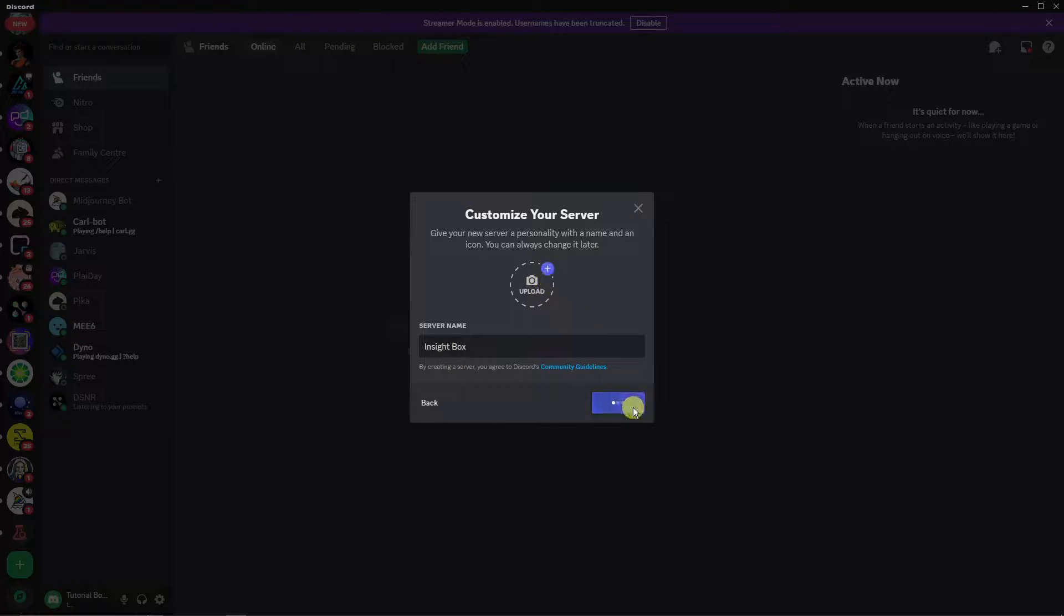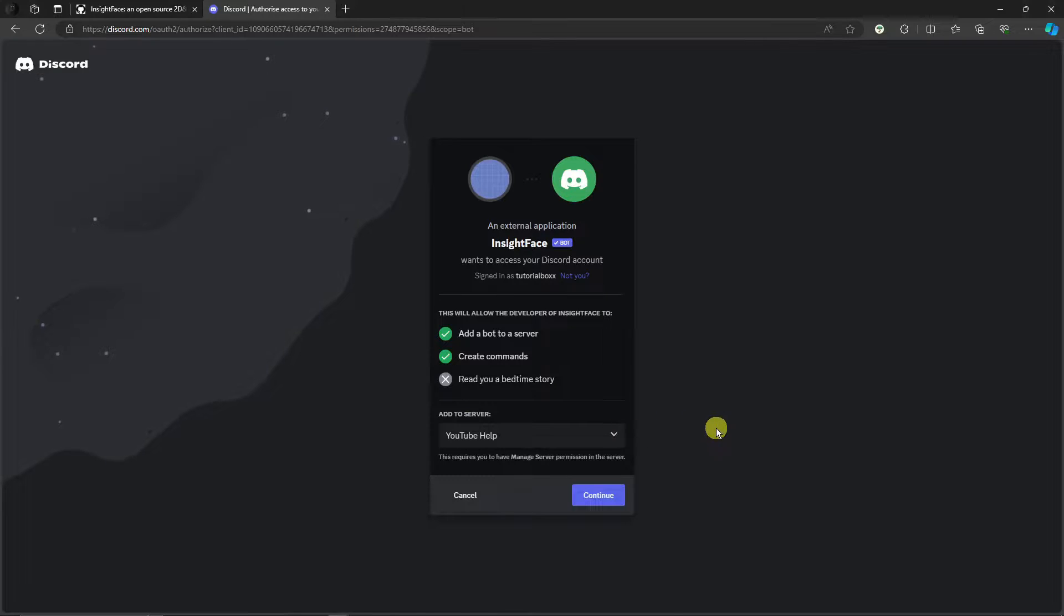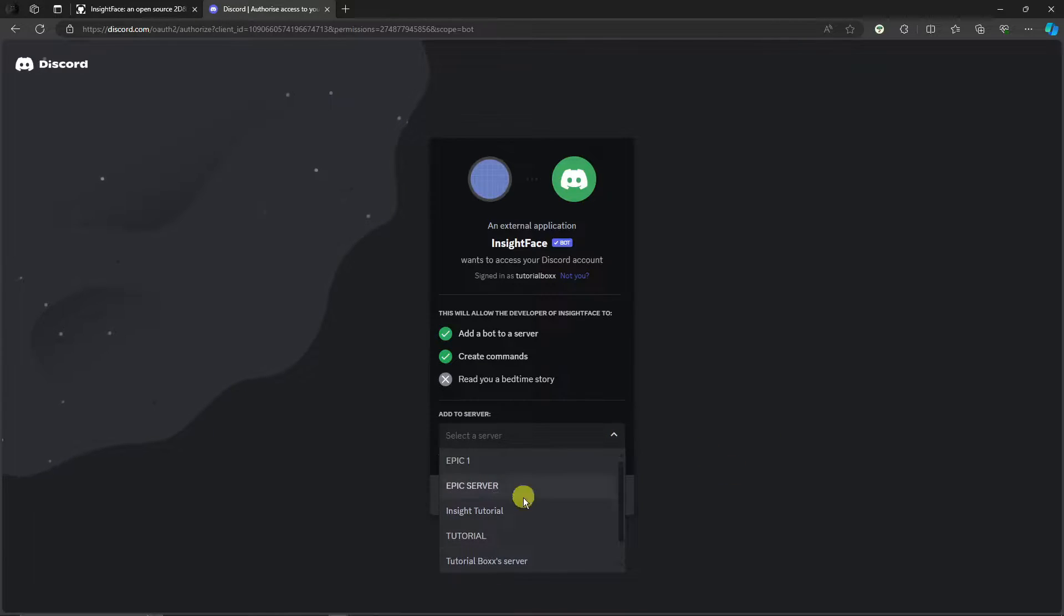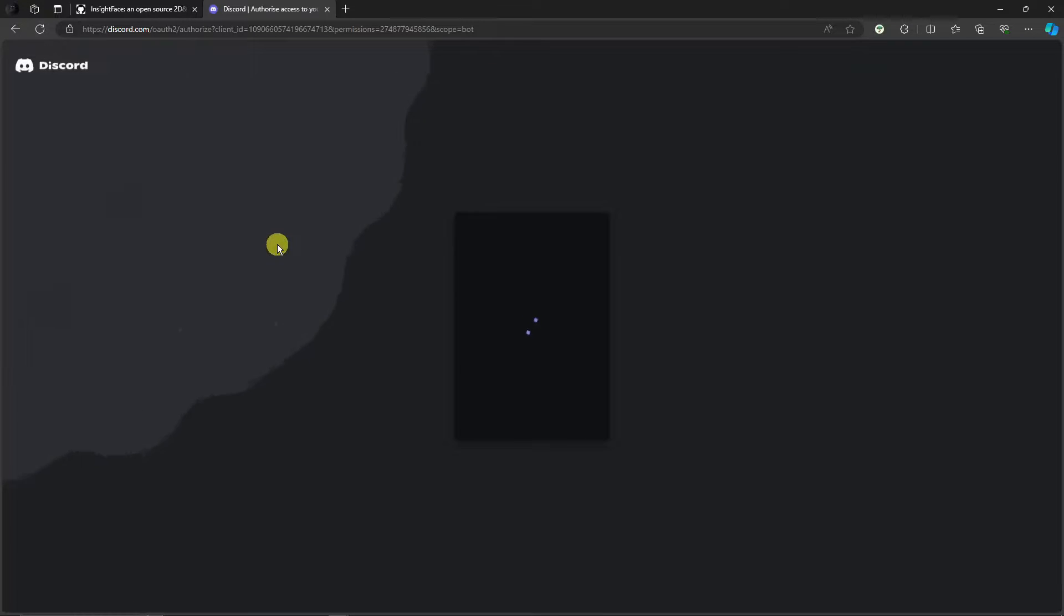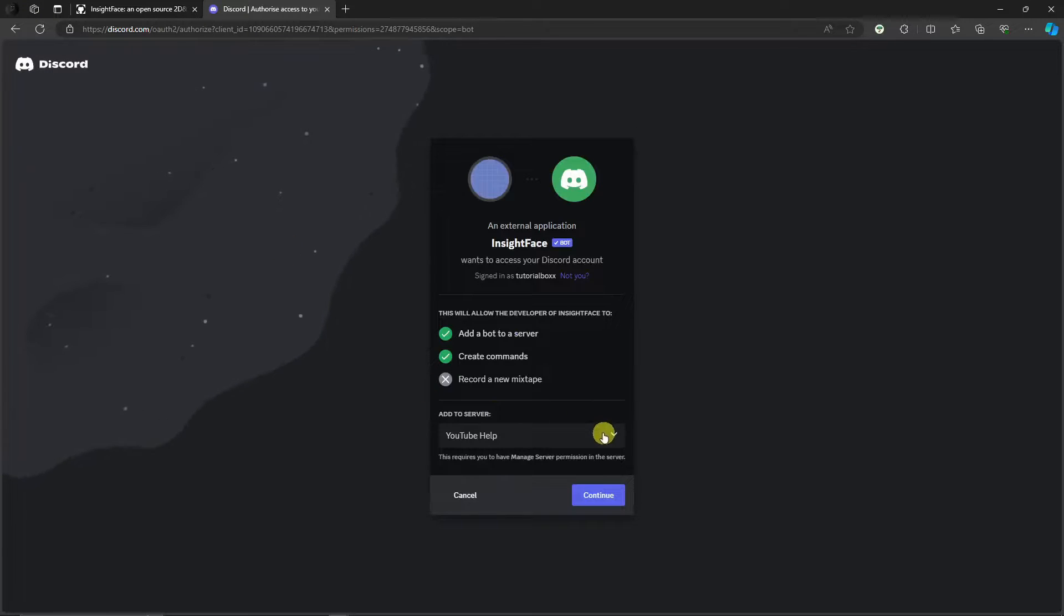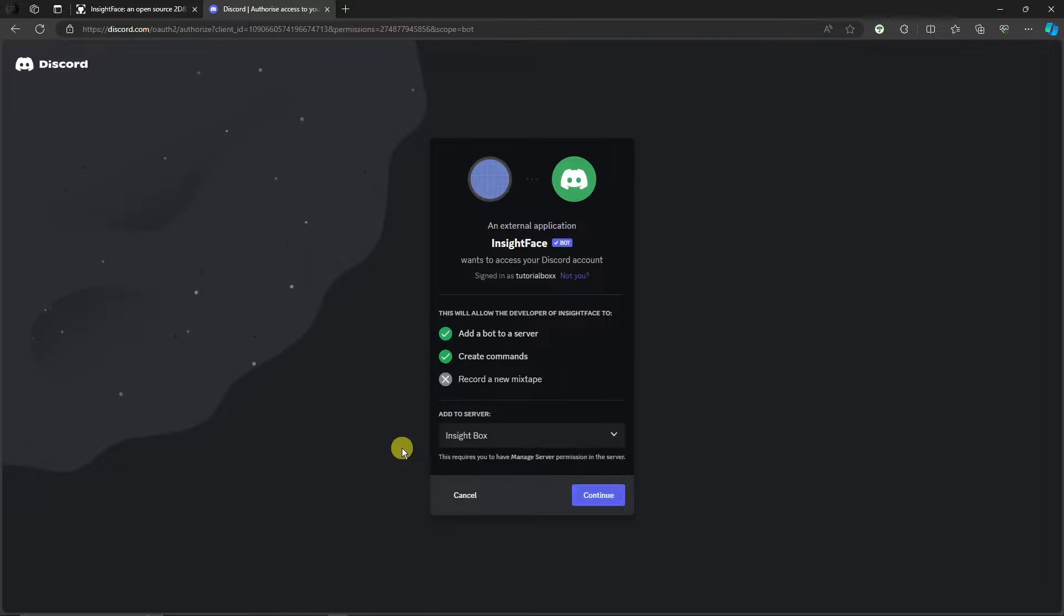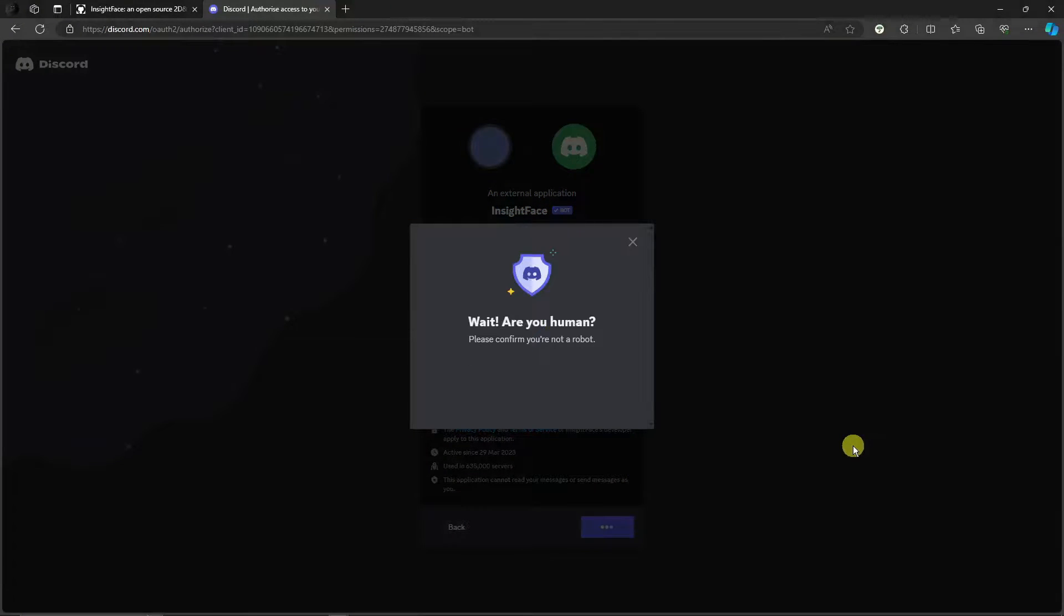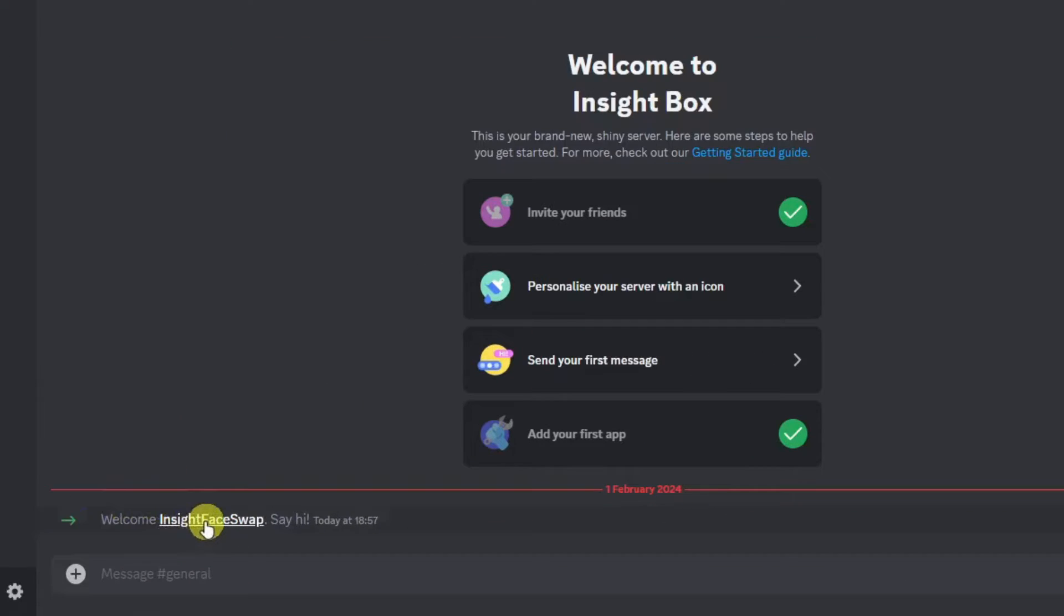So click on Create, and perfectly we have a server. Now once you're back here, check on the InsideFace tutorial right there. If you can't see it, refresh the link. Look for our InsideBox server right there. Perfect. Simply click on Continue, Authorize like so, and finish this capture. Now you should see InsideFace Swap has been added to your server.